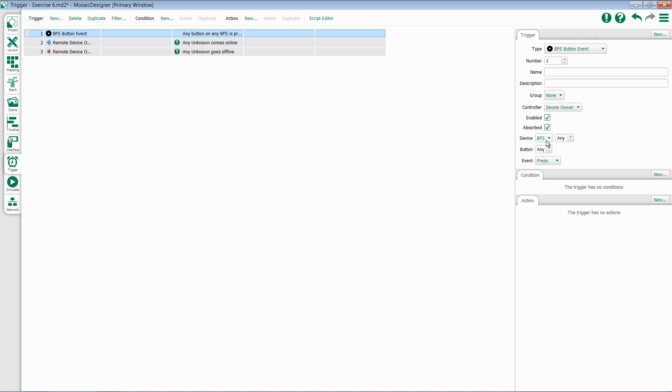First, select which button station or leave it to any. Underneath that, we can choose a particular button or leave that as any.